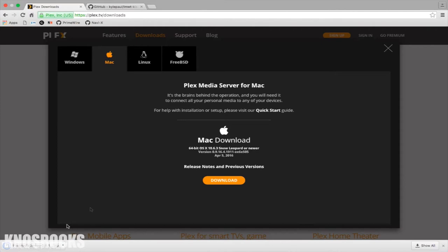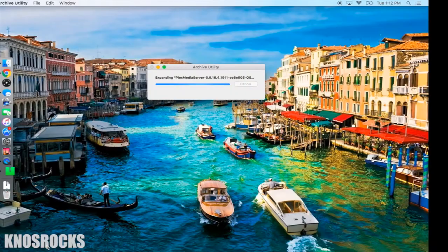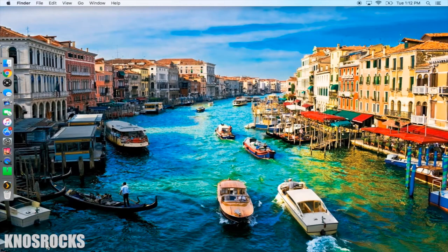When Plex is done downloading, tap on it to unzip the file, tap on the Plex application, tap open, then select move to applications folder. Now you can go into the applications folder and launch Plex.